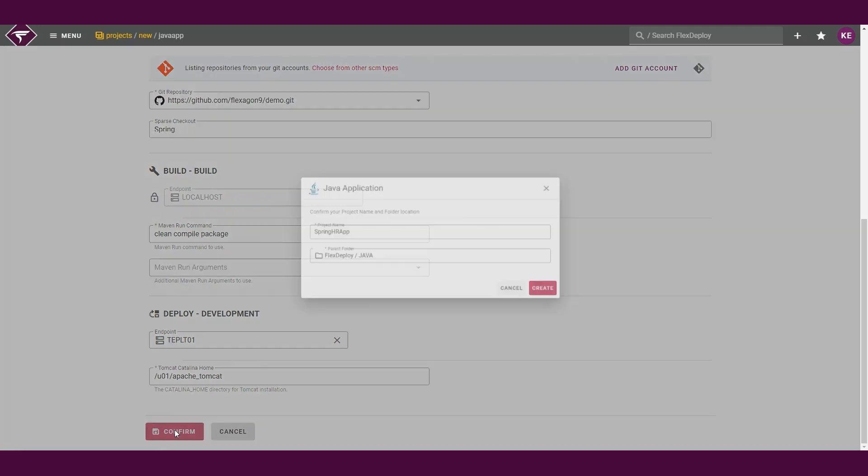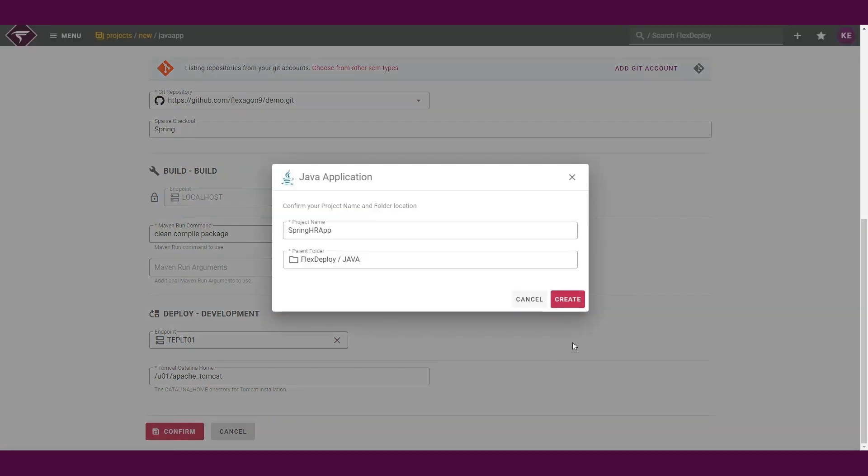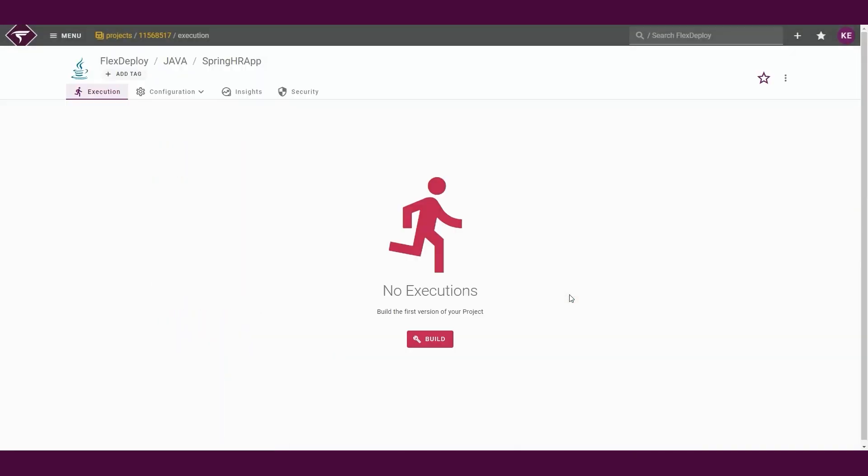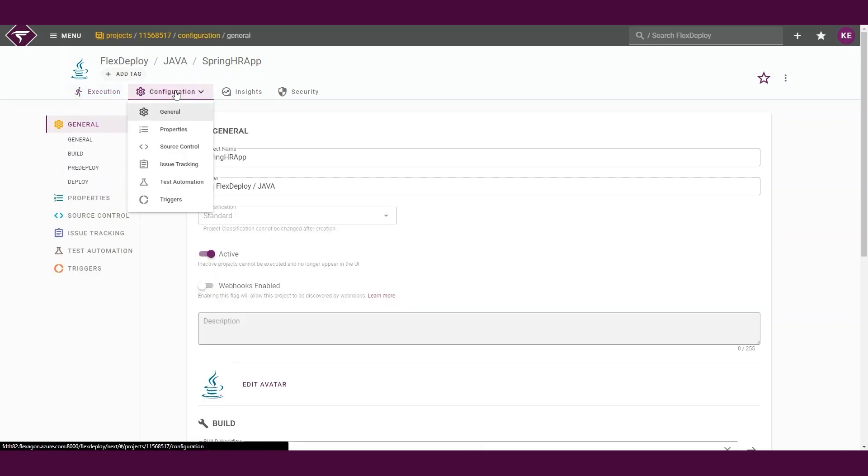Finally, we can confirm and create our project. Flex Deploy will handle the creation and configuration for our new project using the details we entered. Once the project creation is complete, we will navigate to our new project's page. We can see what was created and configured by the blueprint by navigating to the configuration tab.